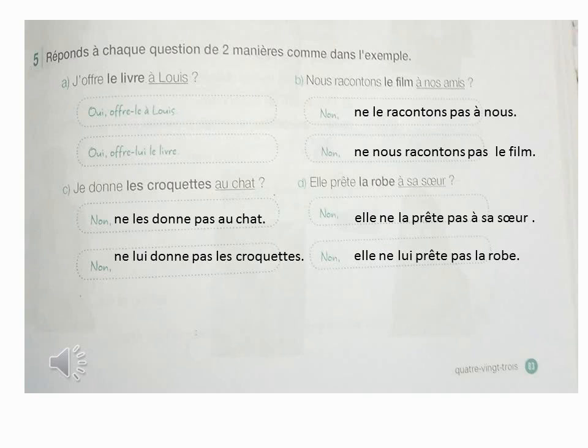On dit toujours : il faut bien répondre aux questions. Il faut bien réfléchir avant de répondre. Bonne chance.